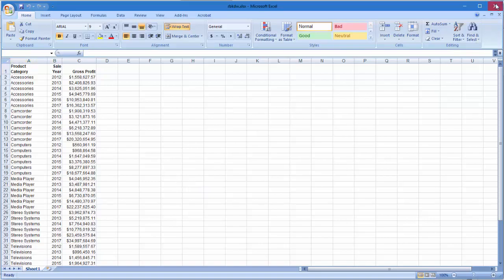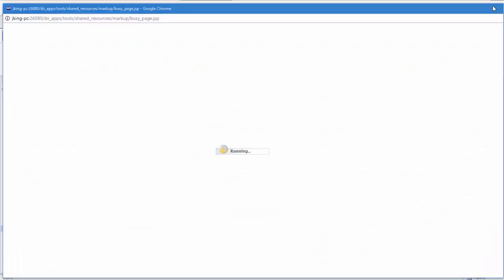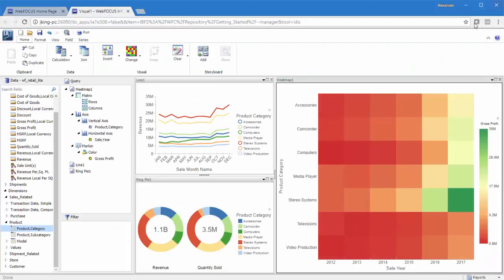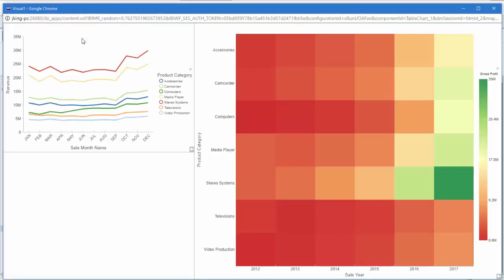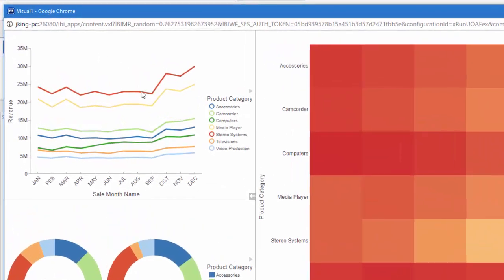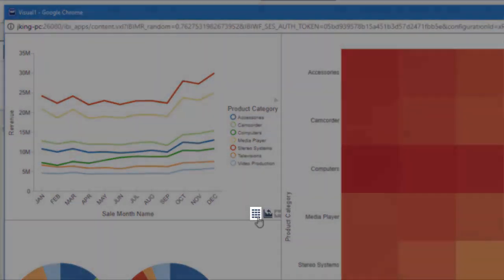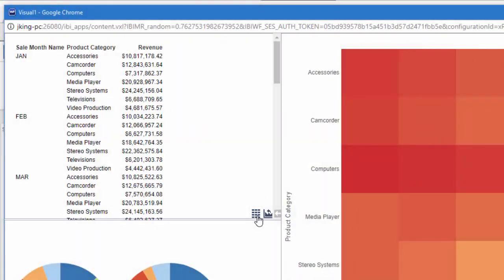You can also view the data used in a visual at runtime. Clicking the arrow in the bottom right corner of a visual reveals a grid icon. Clicking this icon displays the data in report form, allowing you to see the exact values for all points or sections of a chart.